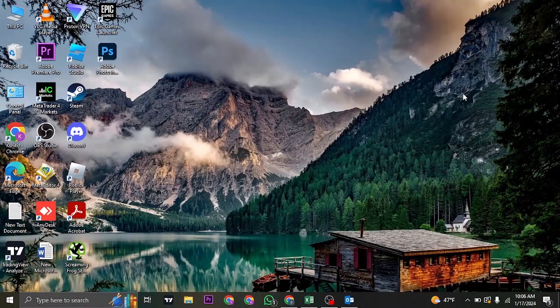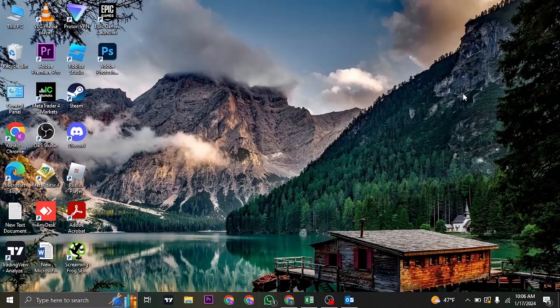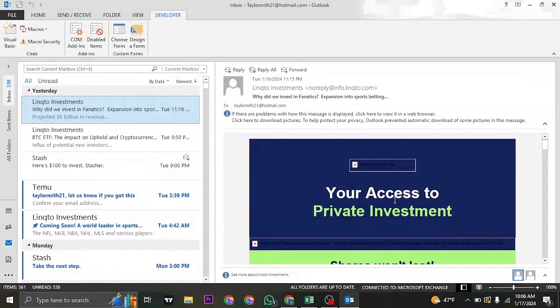In today's video, let me quickly show you the way that you can create forms on Microsoft Outlook. If you're currently trying to create a form within the Outlook application, in this video, let me show you how to start.